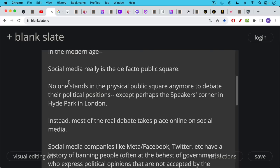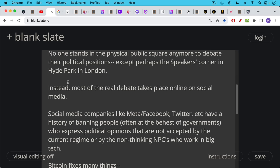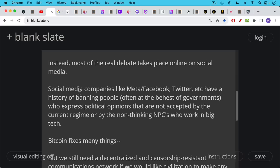And the problem with this is social media companies like Meta and Twitter have a history of banning people, often at the behest of governments as we learn later. People who express political opinions that are not accepted by the current regime or by some of the non-thinking NPCs who work in big tech.